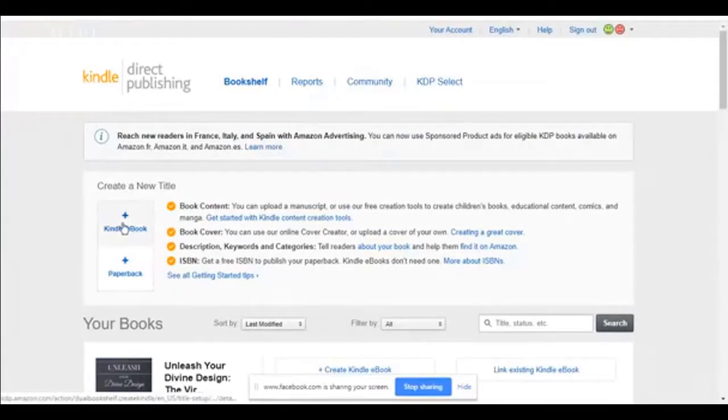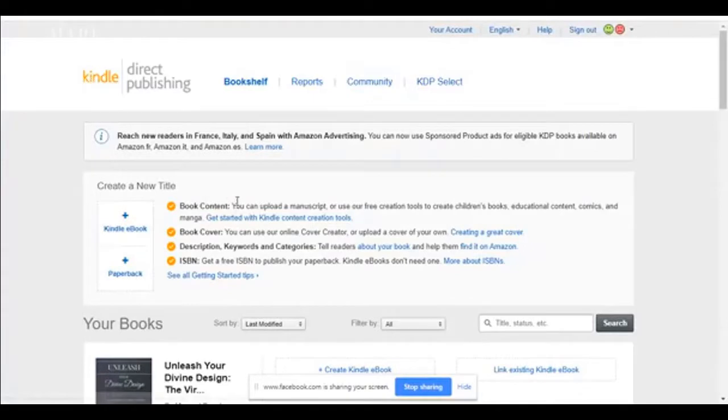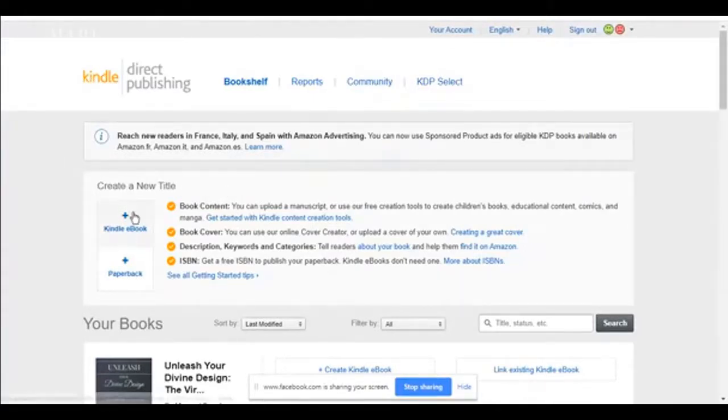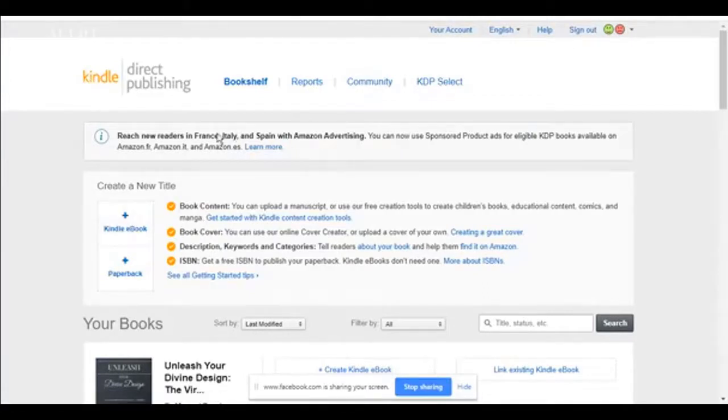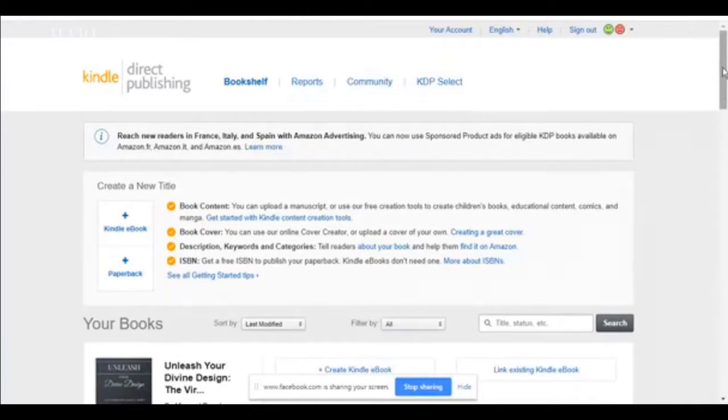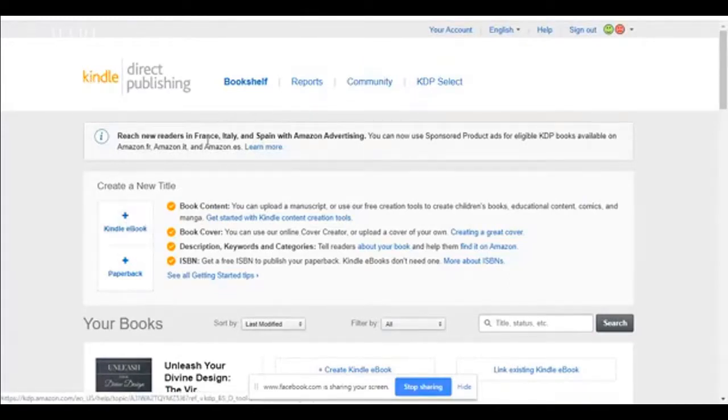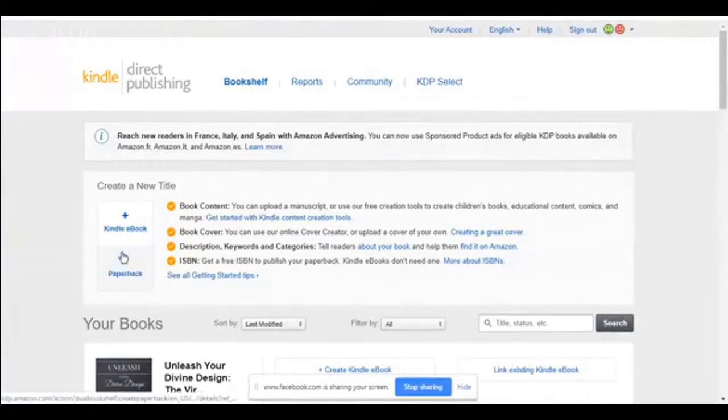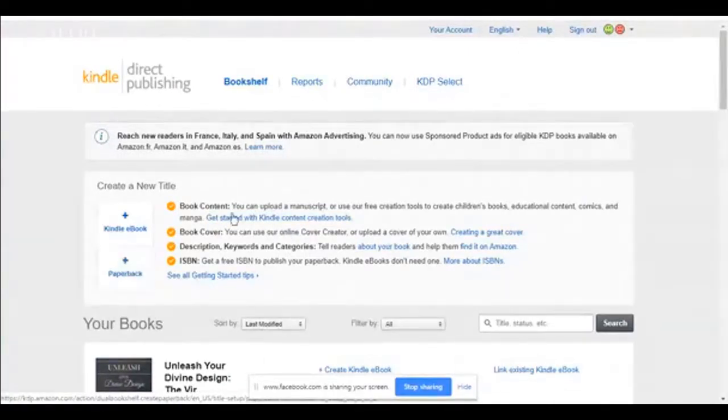You can start with a Kindle book. If you don't want to do a paperback, you can start here. I got to tell you, the Kindle book is not easy to do. It sounds easy, but it is not. And I'm going to do a separate class on how to upload a Kindle version because it's all about formatting your Kindle version. And it definitely takes a lot more steps than just doing a paperback.